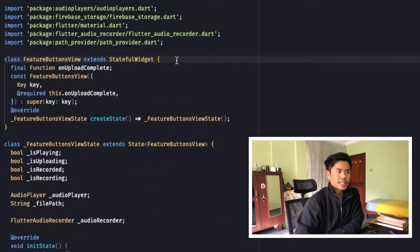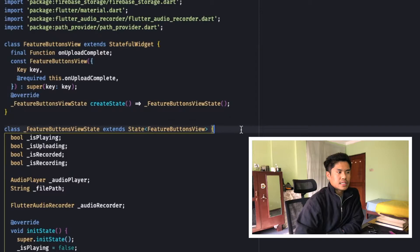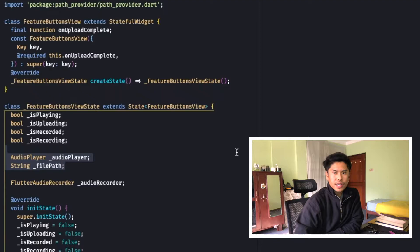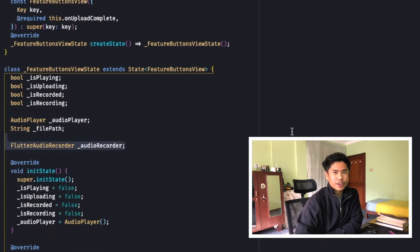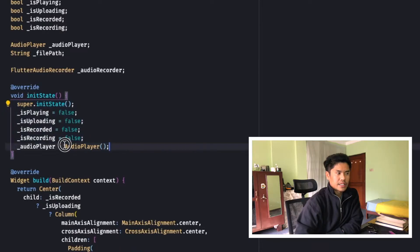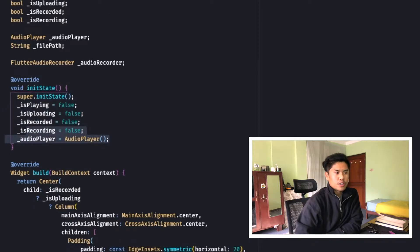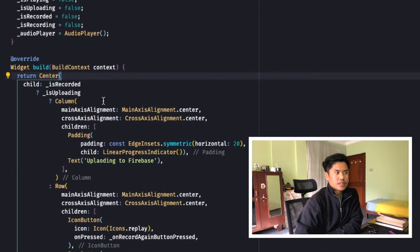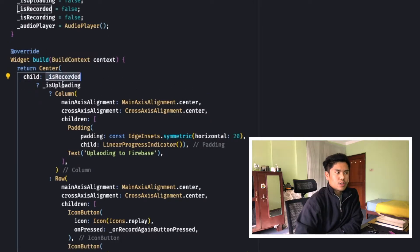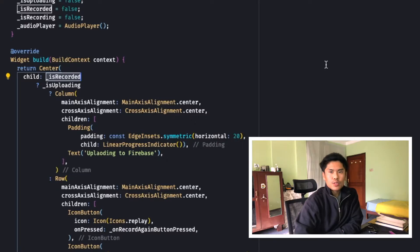Let's go to our RecordButton widget. It's a stateful widget. In its state it has four properties: two for the audio recorder, one for the file path, and one for recording audio. Initially everything is set to false and a new audio player is created. In the center button I have used the isRecorded field — if isRecorded is true, meaning at least one recording is available, it will show the upload and playback buttons.